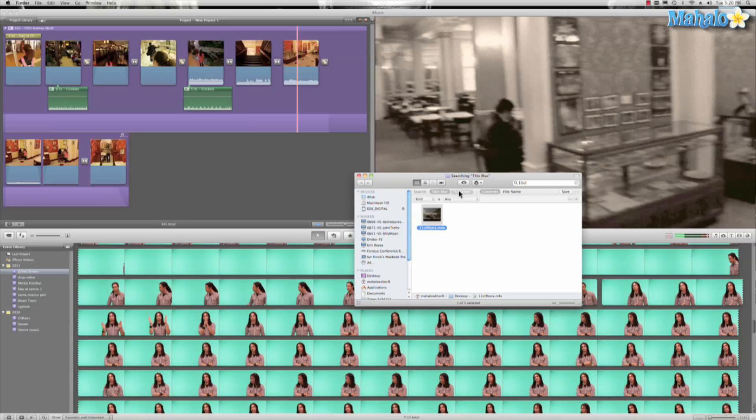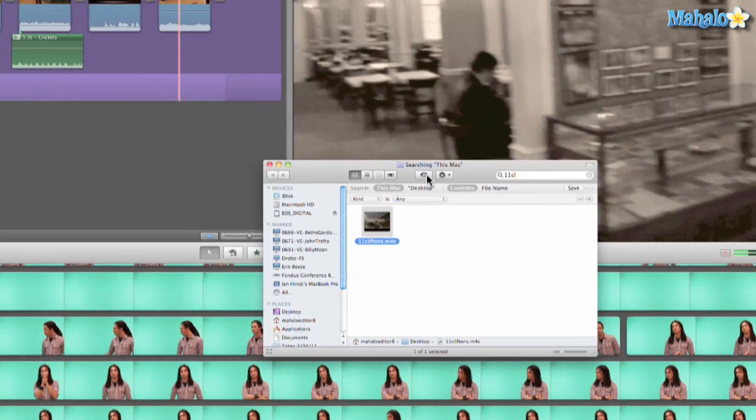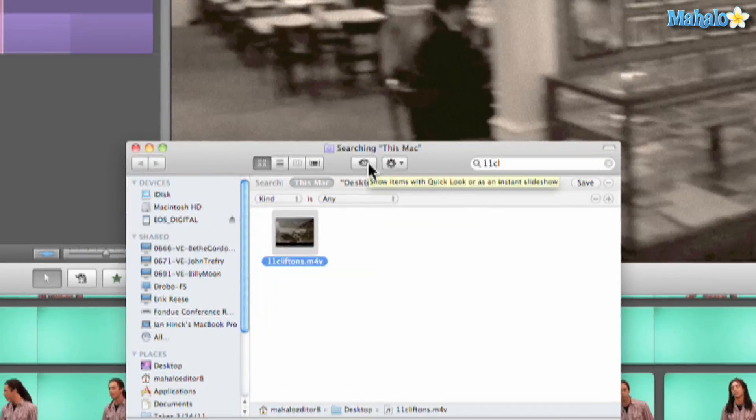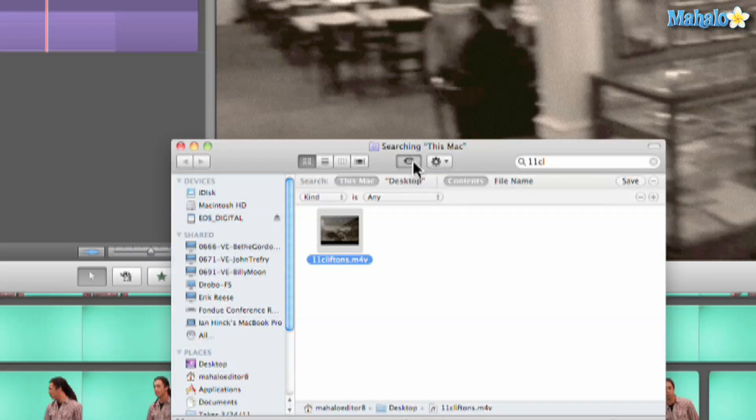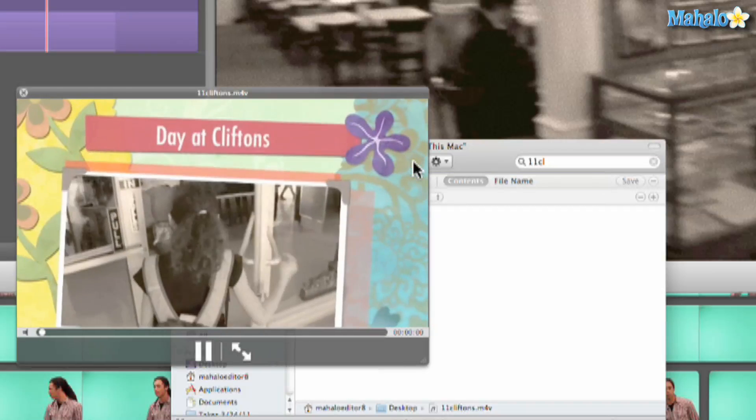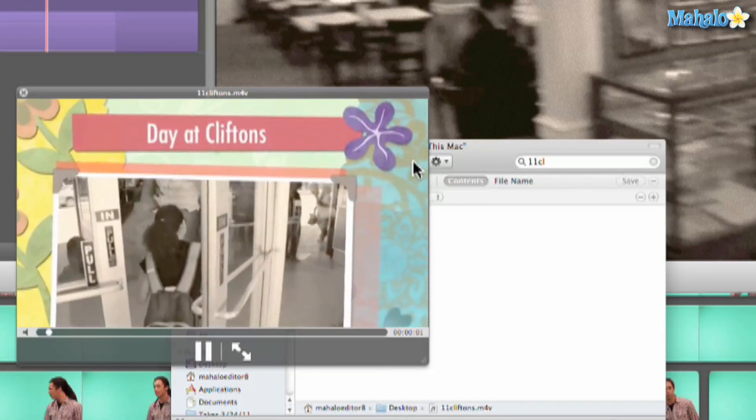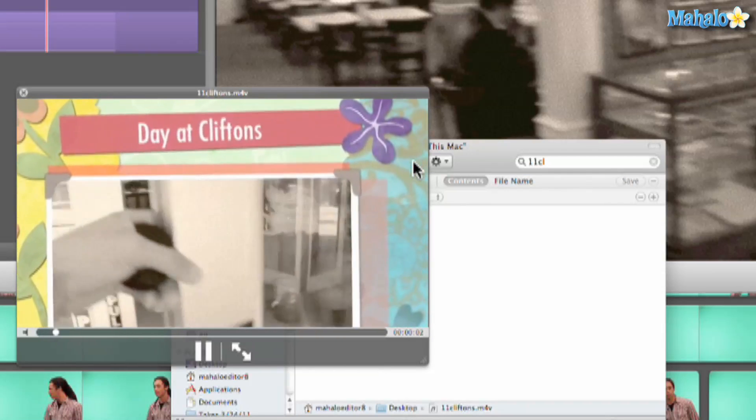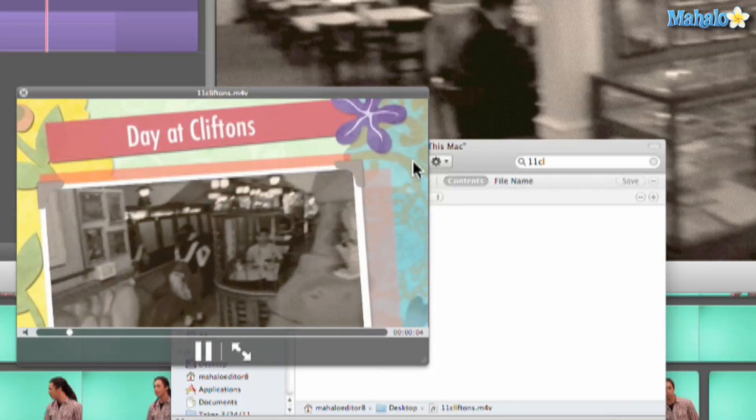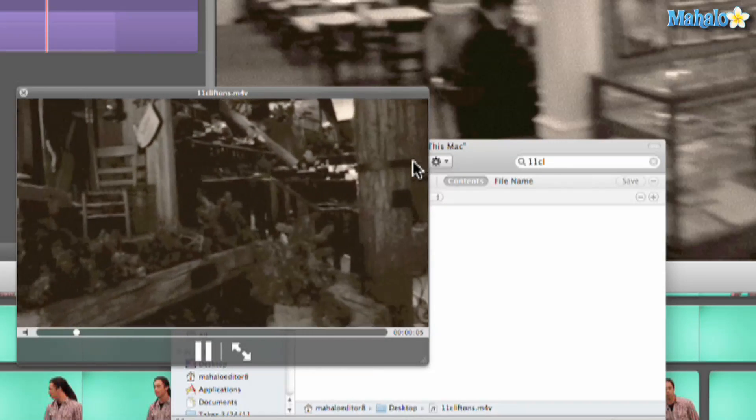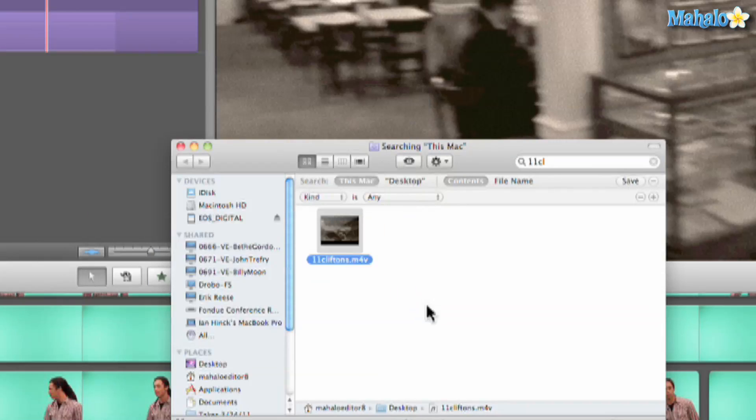So you can search this Mac, the desktop, all kinds of cool things. And we have this and we can go ahead and hit this eyeball right here which is cool. Just Quick Look. I'm giving you three tutorials. Let's go ahead and click it. I think I'm going to have to charge you. And there's our day at Clifton's and we can preview it. And it's exported directly to my desktop.